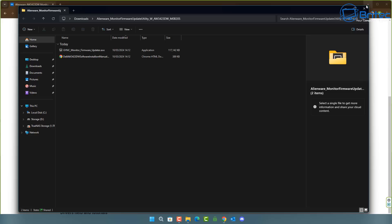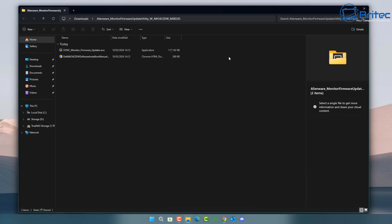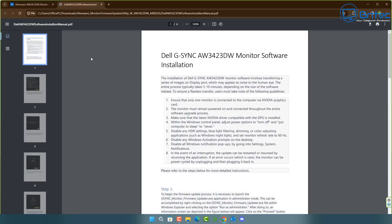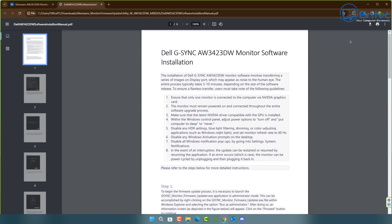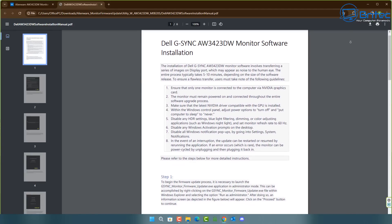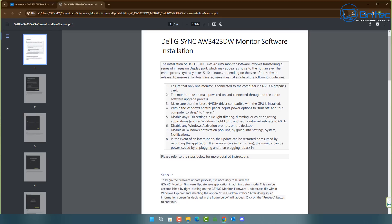Once downloaded, you need to extract the files. There are two files extracted from the zip. There is a manual inside, which is important because it gives you installation steps to follow. You have to be careful with firmware — if the flashing process stops at any point, there is a risk your monitor might not work properly.